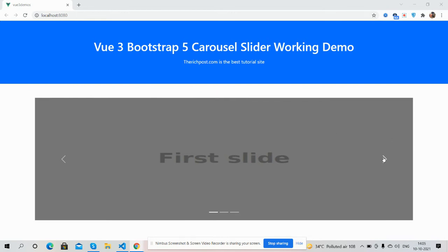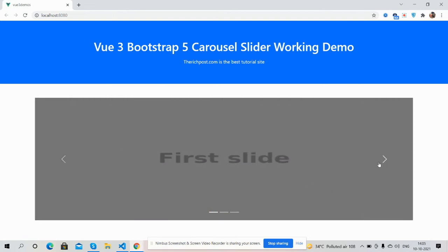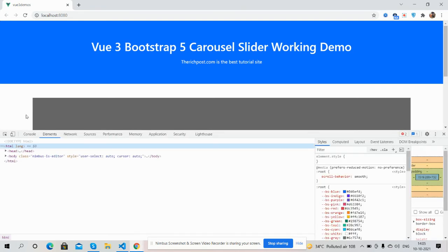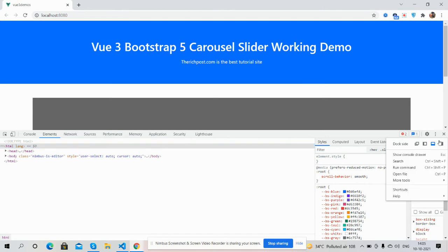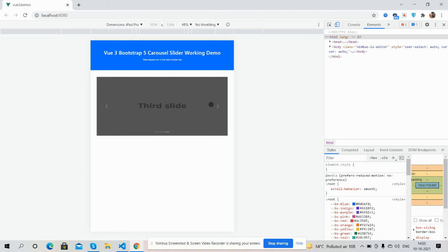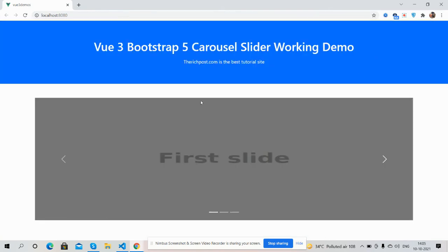The carousel slider is working effectively with all the events, and I must say it is fully responsive as well. Here it is on mobile — wow, great. iPad Pro: fully responsive. Let me check for iPhone X — yes, it is responsive as well. So Vue.js 3 + Bootstrap 5 carousel slider works great.